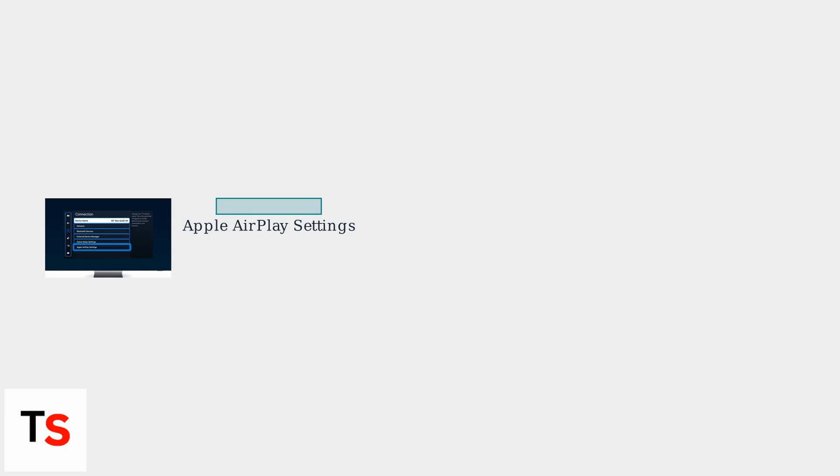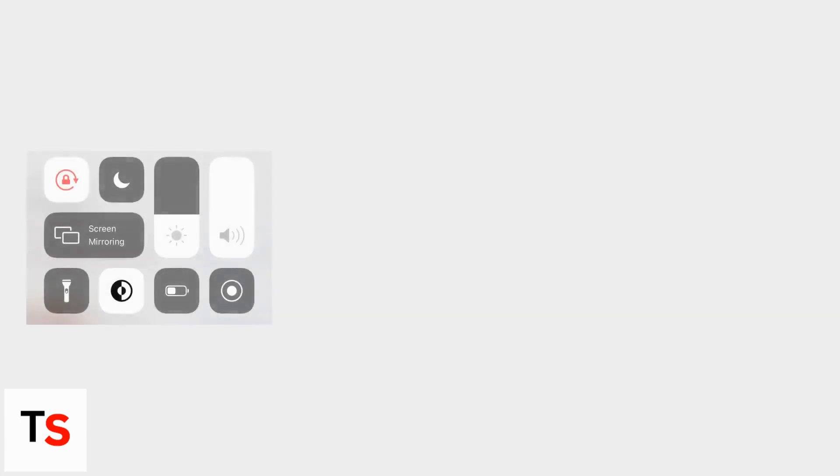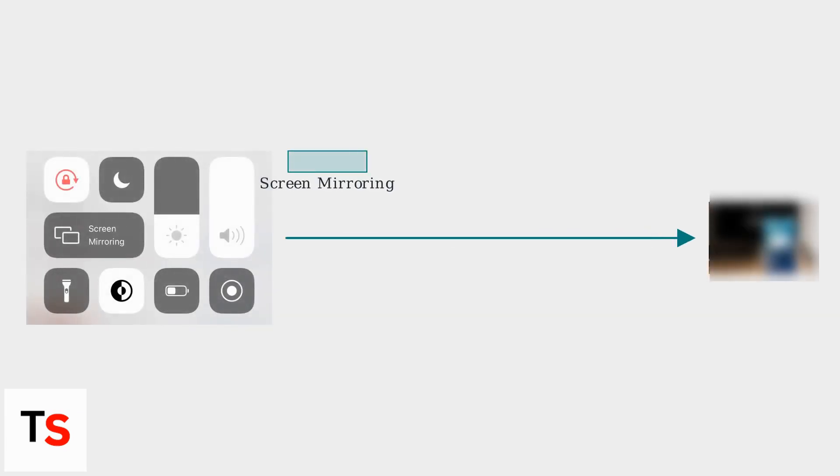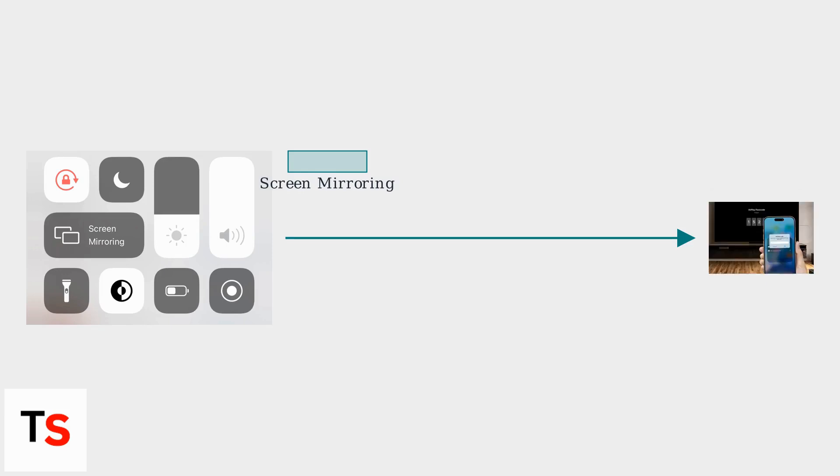For added security, enable Require Code to prevent unauthorized connections. On your iPhone, iPad, or Mac, open the Control Center and tap Screen Mirroring. Select your Samsung TV from the list. If prompted, enter the code shown on your TV screen.